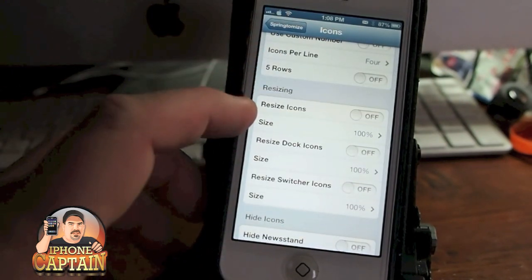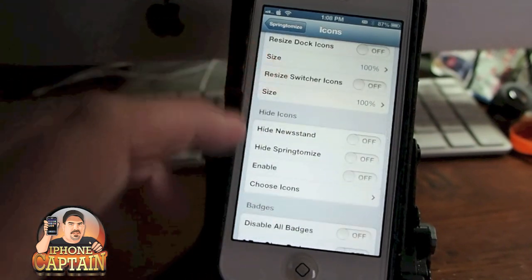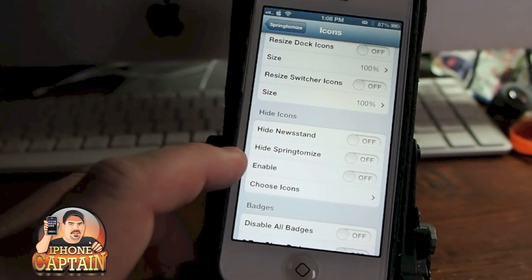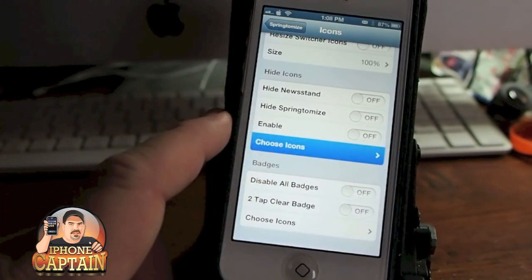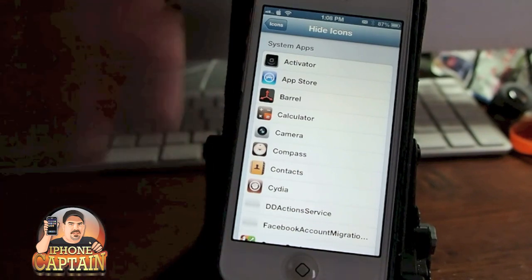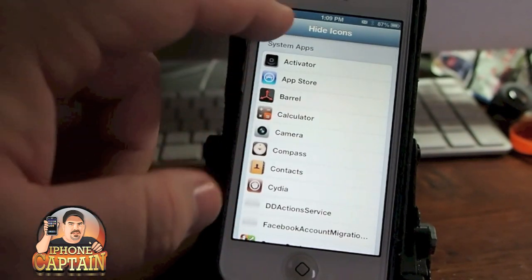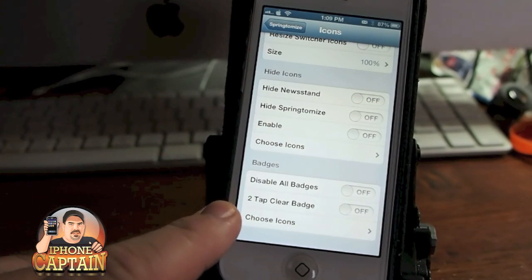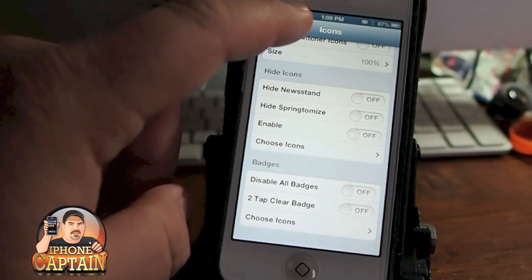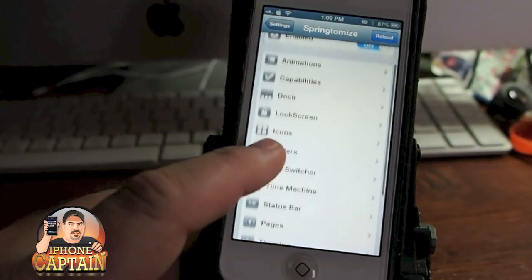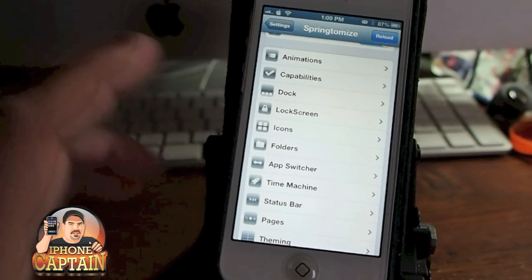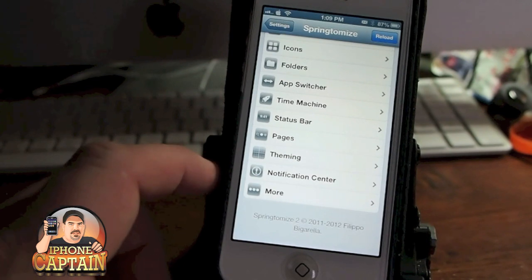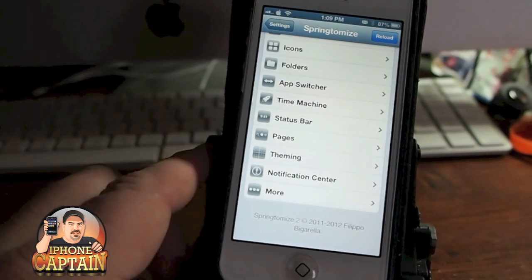You can resize your icons and you can hide icons such as Newsstand, the Springtomize icon, and other icons you can look at if you want to hide any of these — but be careful because you'll lose one and won't know how to get it back. You can disable badges, you can tap to clear badges. There's nothing you just about can't do with this tweak, it's awesome. It's been around a long time so I'm sure a lot of you probably know a lot about it, but I wanted to share it for any newcomers.